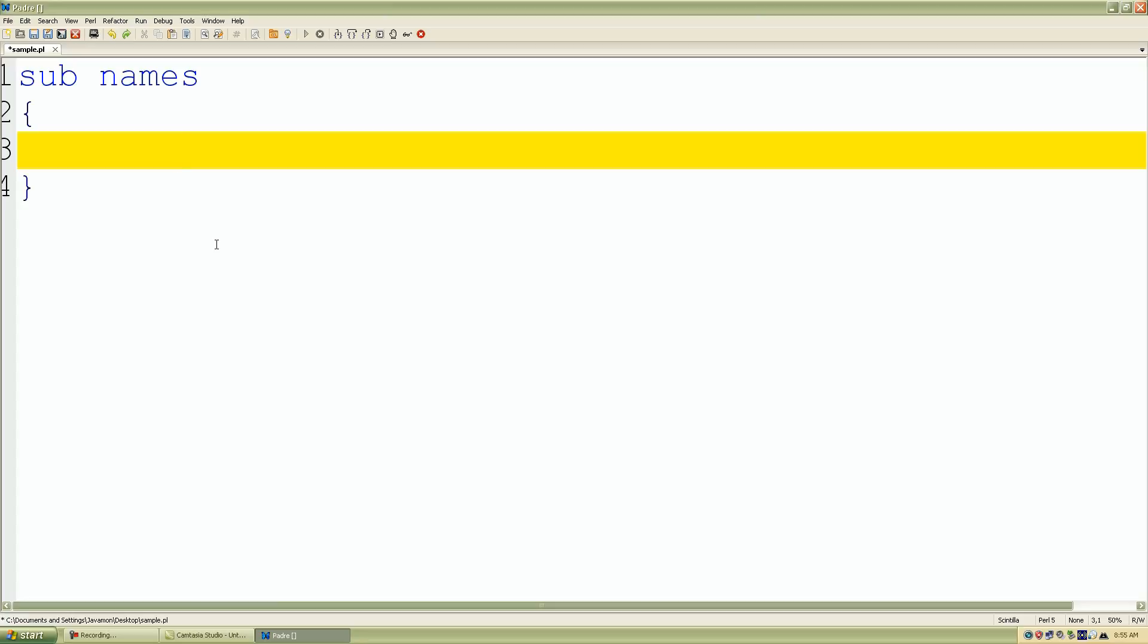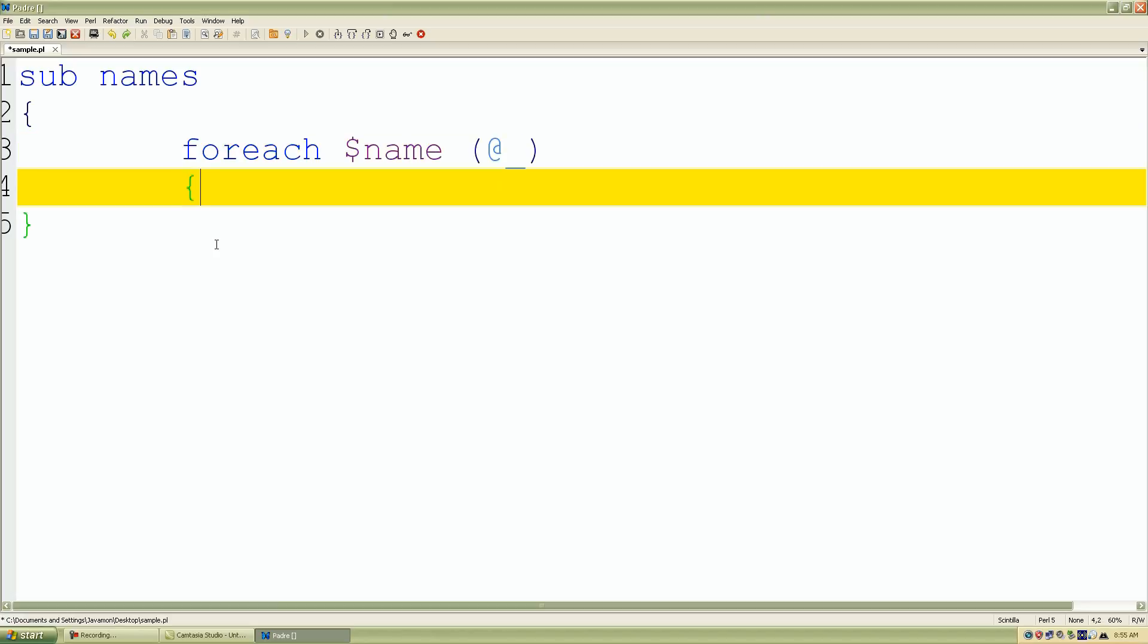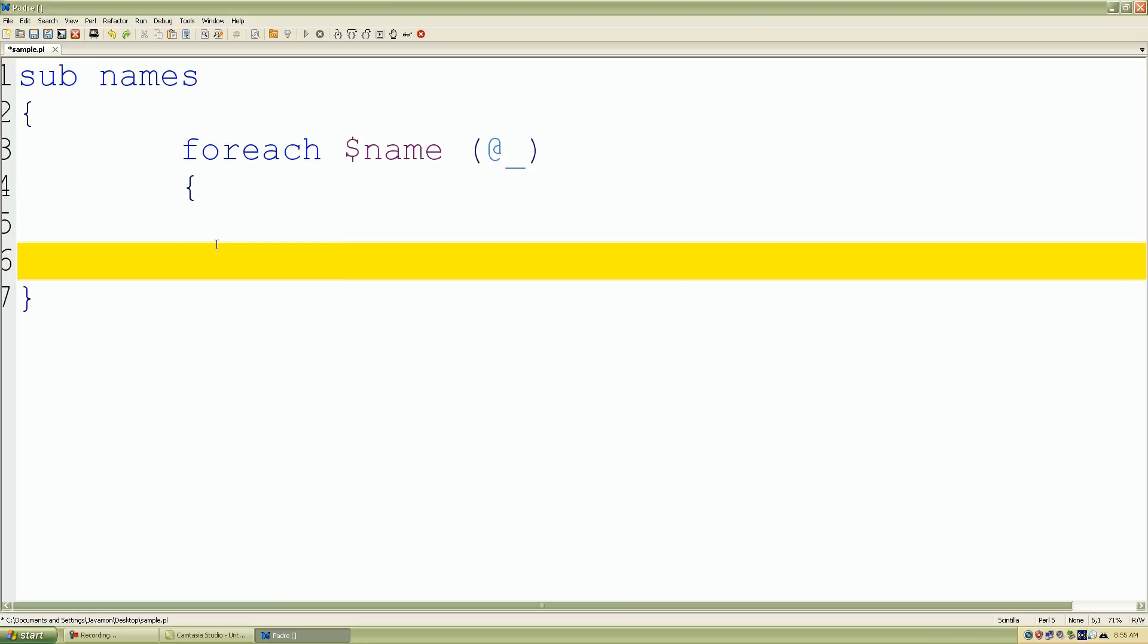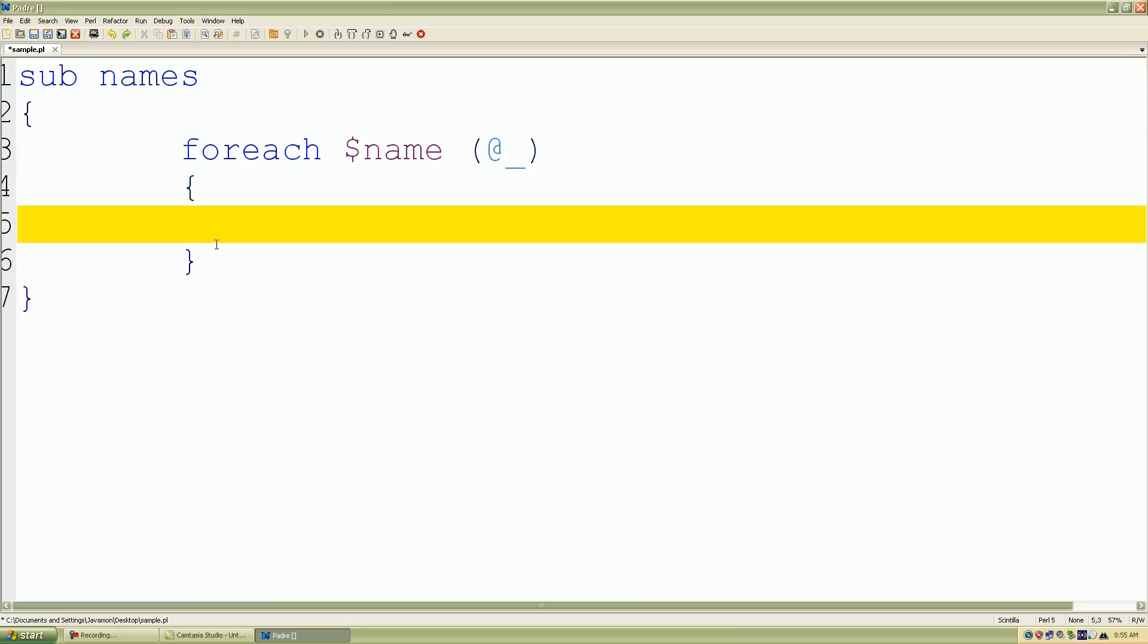What I'll do here is set up my foreach statement or control structure and I'll name our scalar variable control variable $name and I'll use my parameter list array because again I want the user to enter in a list of names.